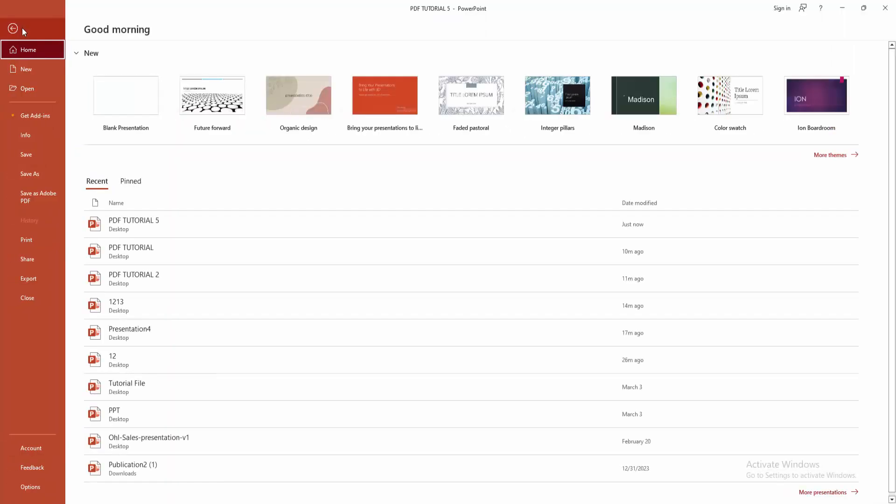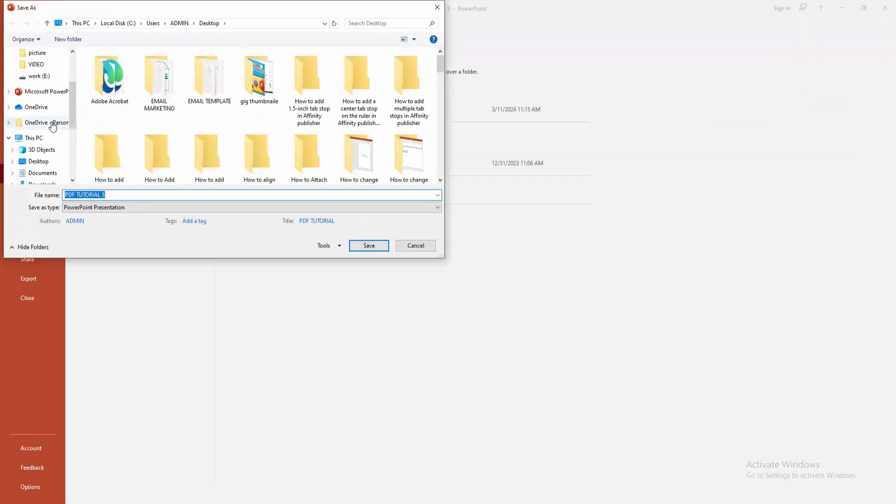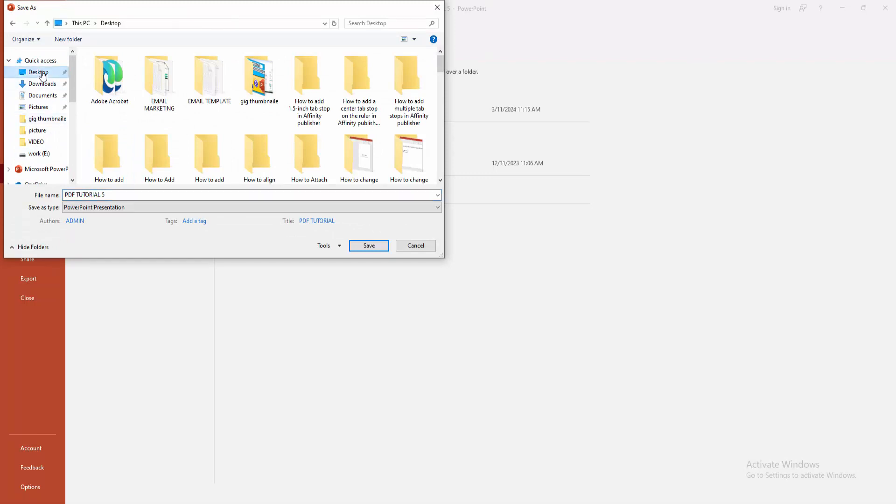Then click the Save As option, then click the Browse option. Now we can see here the file location. Now I'm selecting my desktop, then writing my file name.